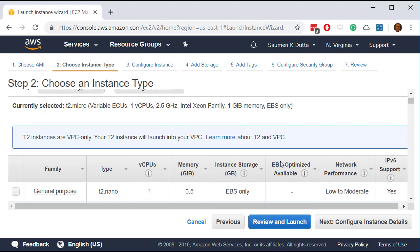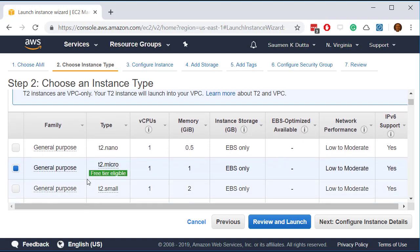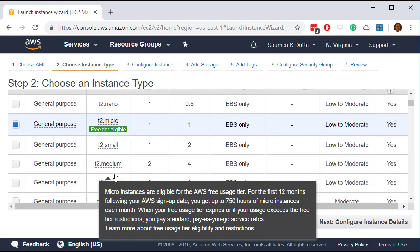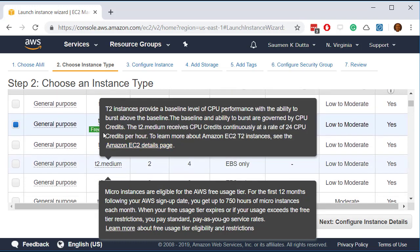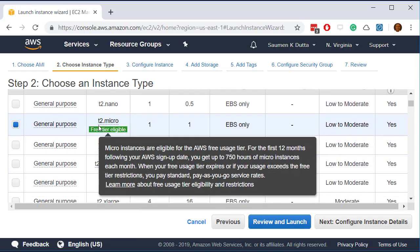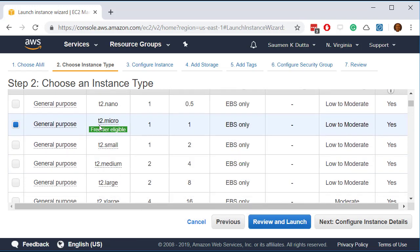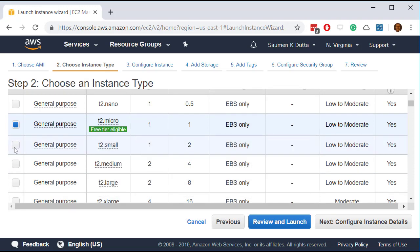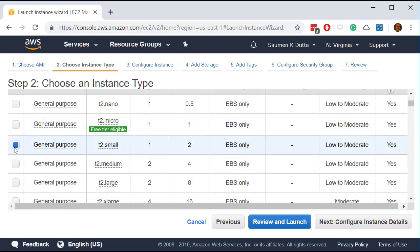Now we can either select T2 micro which is free tier eligible. Amazon gives it for 12 months free to test out. But this one does not have enough memory and enough CPU power. So the minimum we recommend here is to use this T2 small. And just say review and launch.